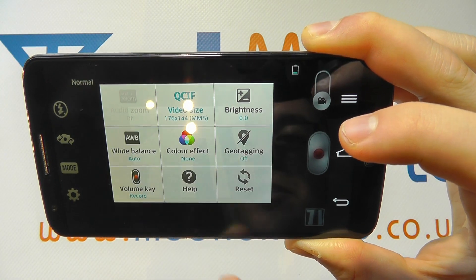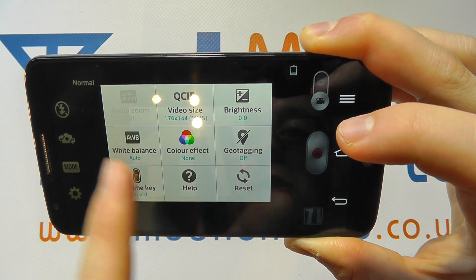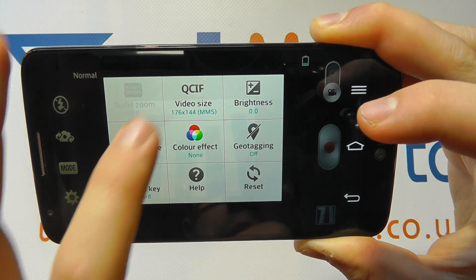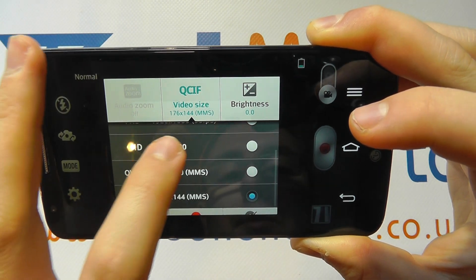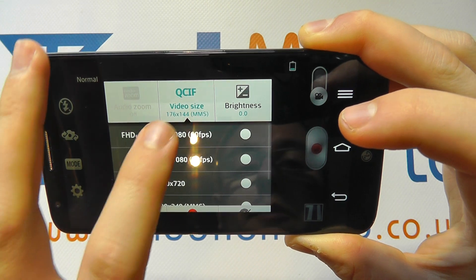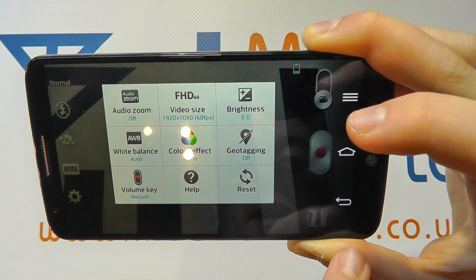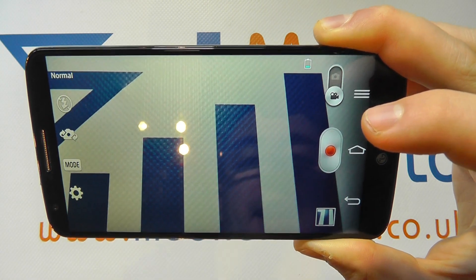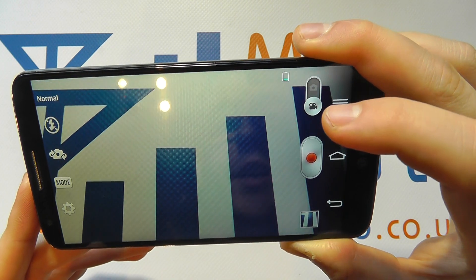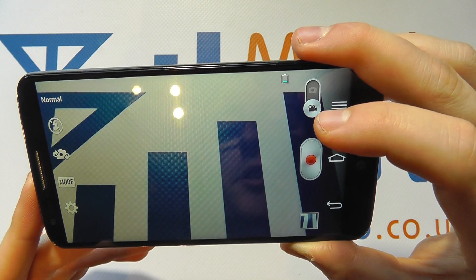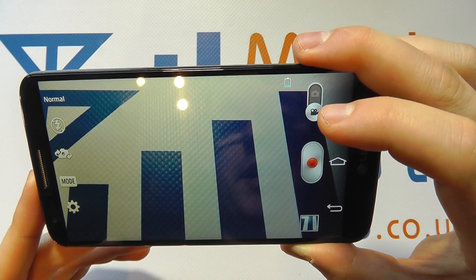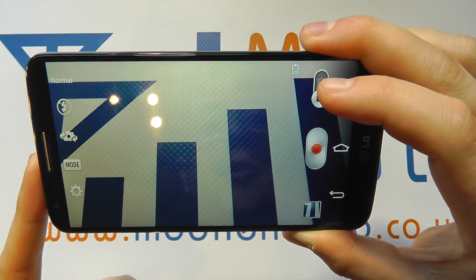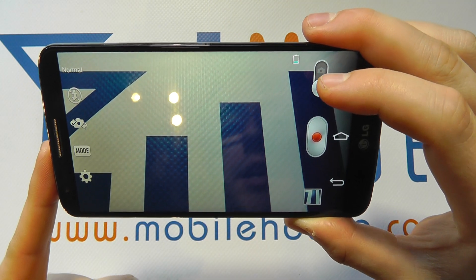Or we can reduce the quality by going down the list to one of the lower resolutions, which is better for sending via MMS. To change it to the full resolution we select that one, then we come back out of there and the resolution will now have been set to the highest quality. Do bear in mind that will take up additional memory when recording content.